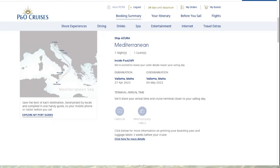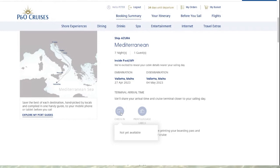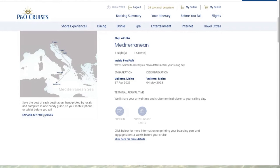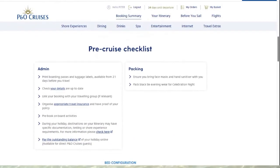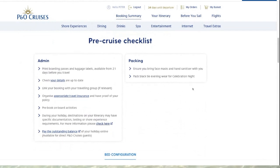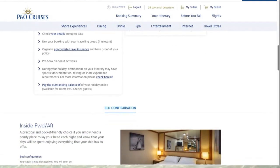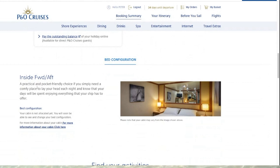We have reached Booking Summary. This explains all about my upcoming cruise — I'm on the Azura Mediterranean, I cannot wait! I'm embarking from Valletta in Malta. There's a map of my itinerary, and it tells me I can check in later when I'm nearer the time — I think it's around 30 days. You can also check in and print your luggage labels. Scrolling down shows the pre-cruise checklist with admin, travel insurance details, and my stateroom information — I have an inside forward or aft cabin, and it tells me about my bed configuration.